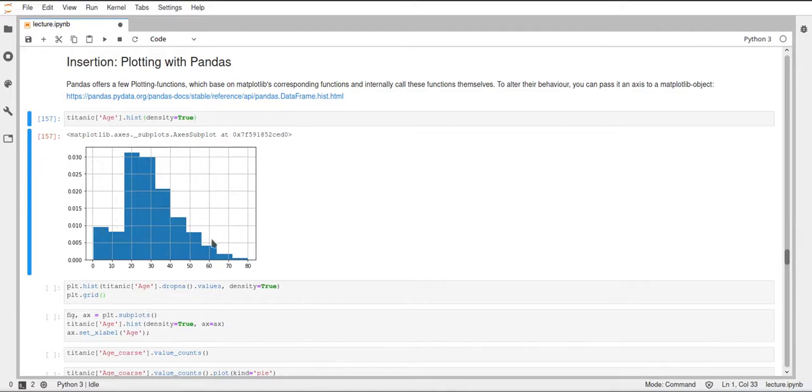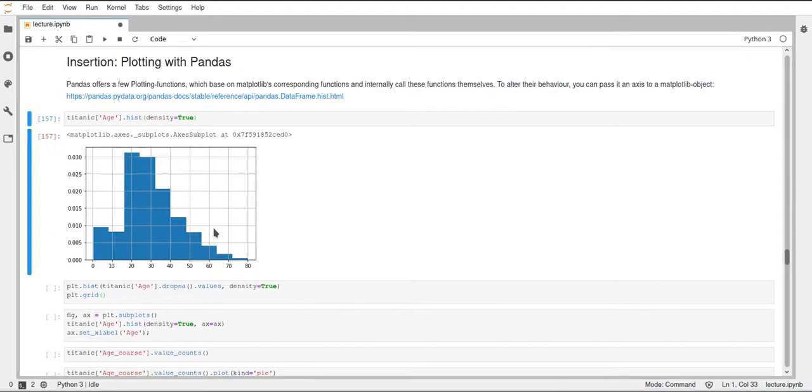So this means that the columns, the bars, all add up to one. So this is a probability distribution and this is the same parameters that were also used in the matplotlib hist function.